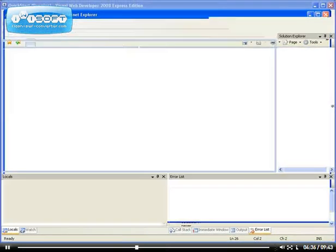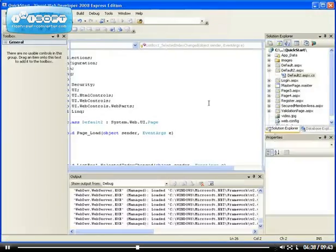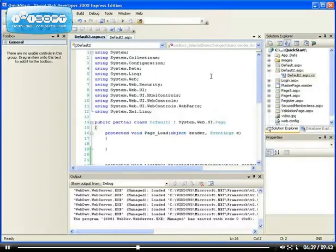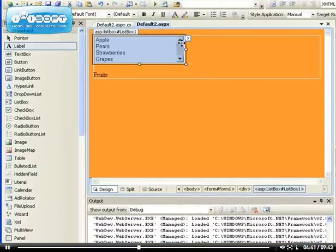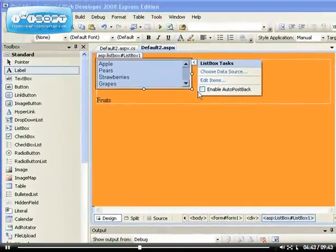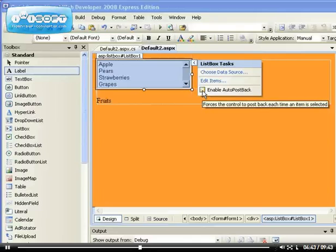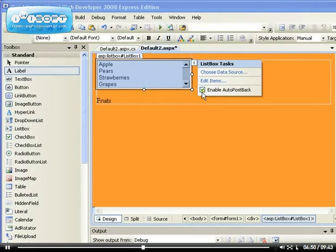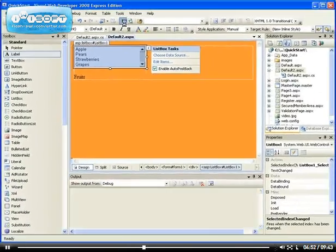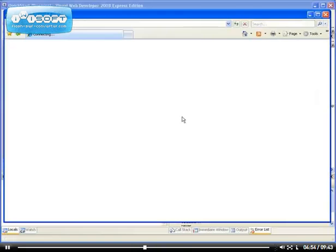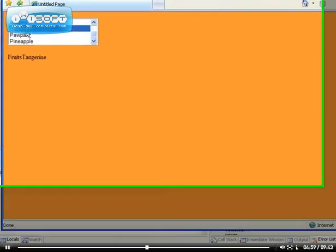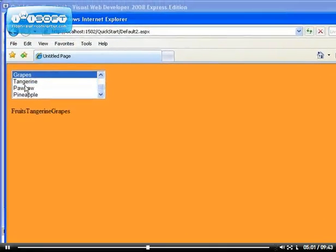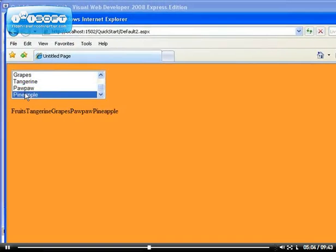Let me enable the auto postback so the information can be sent to the server whenever I select the item. So you see, I have selected tangerine, grapes, pears. You get the idea.